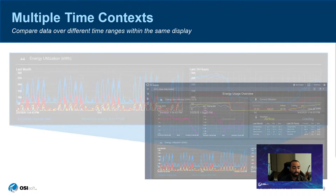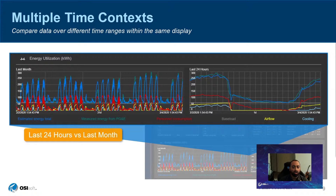The next feature is multiple time contexts. In PyVision 2020, we're no longer restricting users to a single time context within a display. We can have two trends showing a breakdown of a building's energy usage — a detailed 24-hour trend and a higher-level overview over the past month — so we can see patterns over time and know where we are in that detailed view. This was available in ProcessBook and is now available in PyVision.